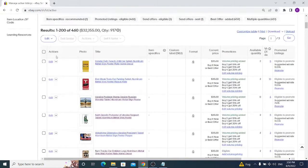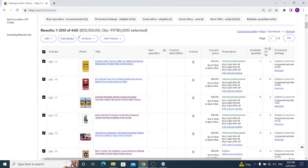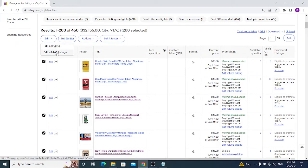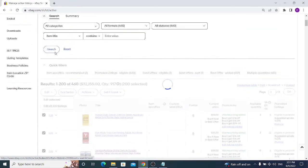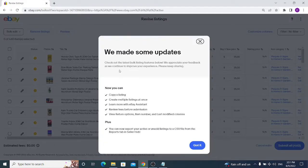Scroll down and you will see the checkboxes near the Action column. Click on it and you will see that 200 results out of 460 are being checked. When you click on Edit, you can edit the selected 200 or edit all your existing listings. Click on Edit All to proceed.